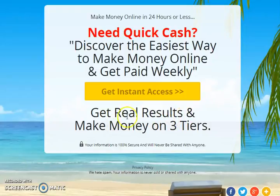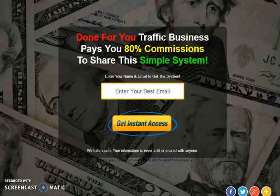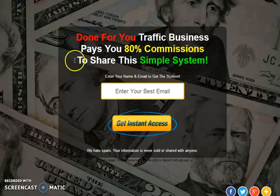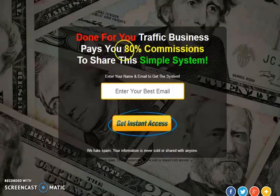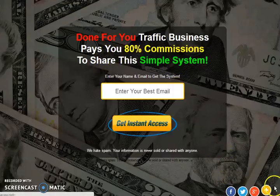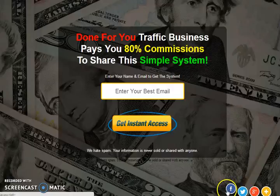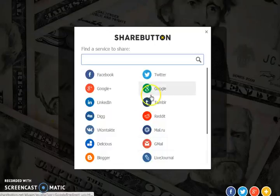Get real results and make money on three tiers. Here's the next lead capture page — this is the same one that Bill McCree created, but I duplicated it for people using the Power Lead System. Done-for-you traffic business pays 80% commissions to share this simple system. There are also share buttons at the bottom of these lead capture pages for Facebook, Twitter, and Google.